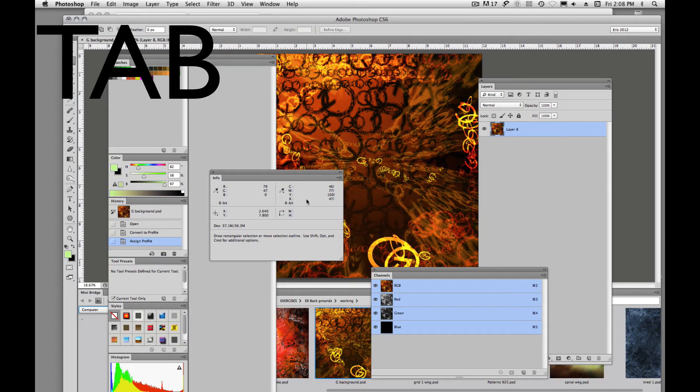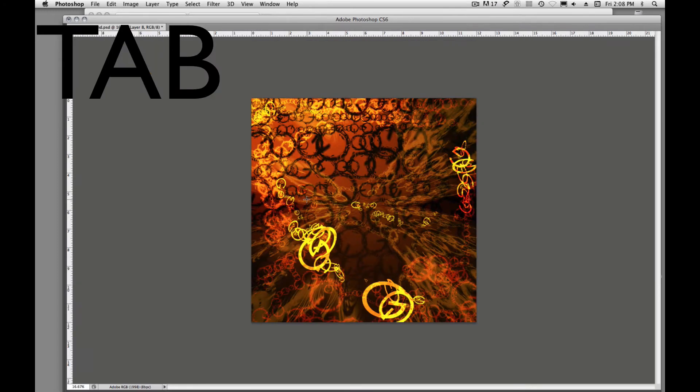And you'll notice though that when you do tab out of Photoshop you lose your toolbar. Well, you don't have to.